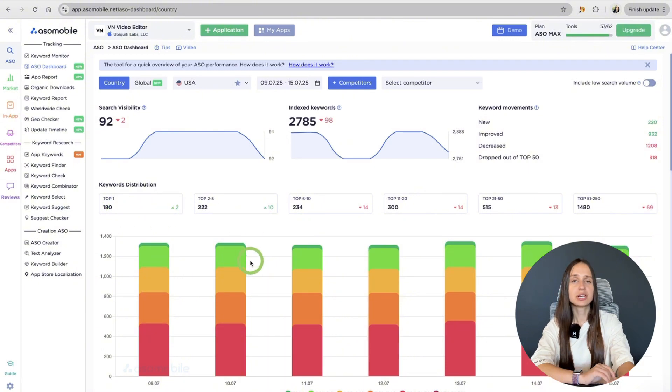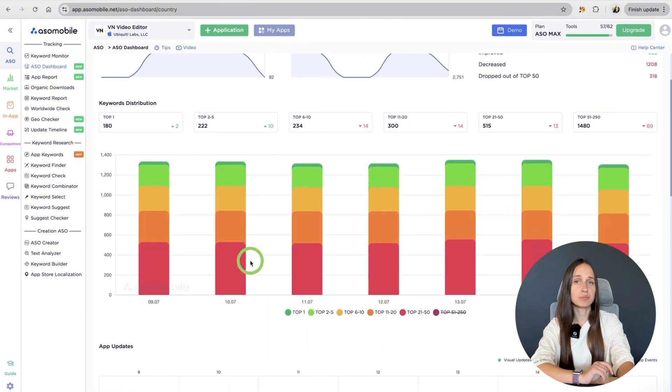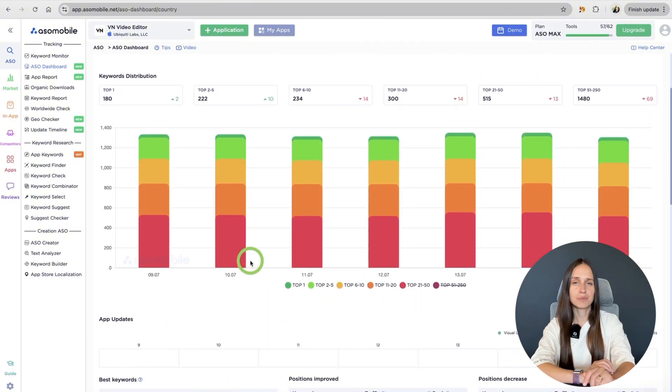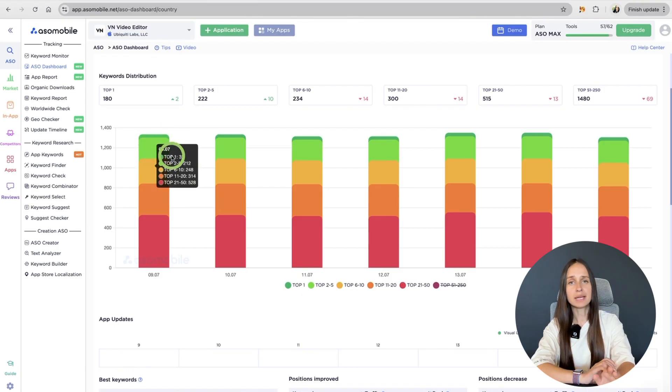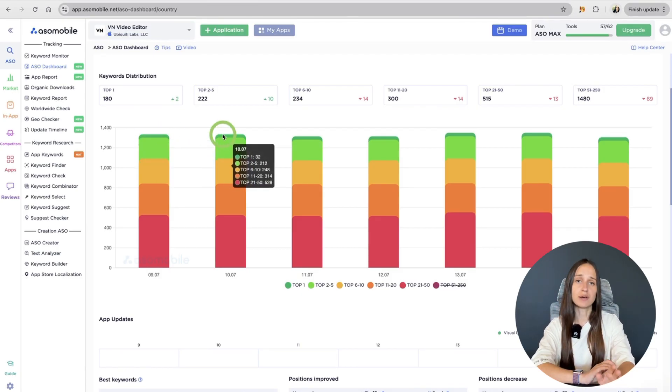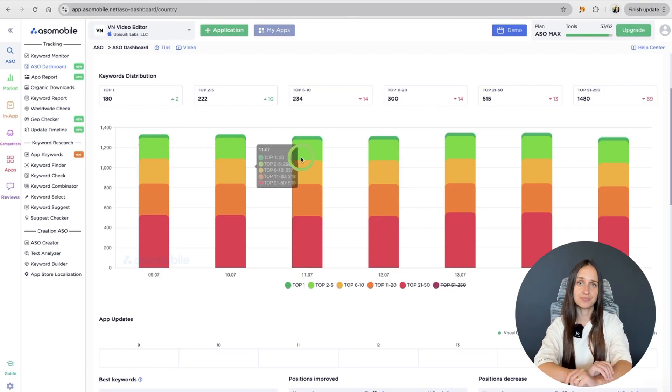Next, check the keyword distribution tab. It's not just about being indexed. It's about ranking high enough to drive installs.